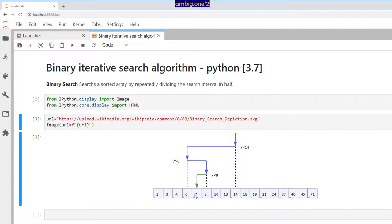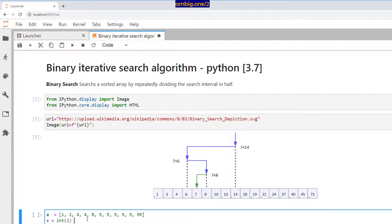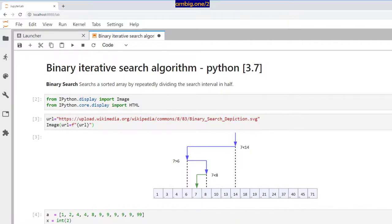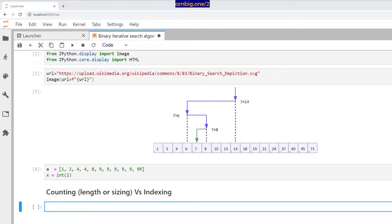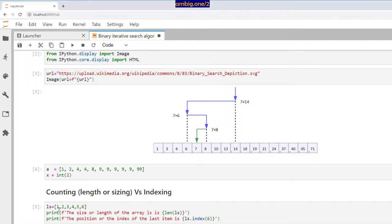Let's take a coding example. Array 'a' is [1, 2, 4, 4, 8, 9, 9, 9, 9, 9, 99], and 'x' is the element we are looking for. Let me first point out the difference between counting and indexing. For a sample list 'ls', the length of 'ls' — the size — is six, but the index of the last item is five. Indexing goes from zero to five; it always starts with zero, but the length itself always begins counting from one.